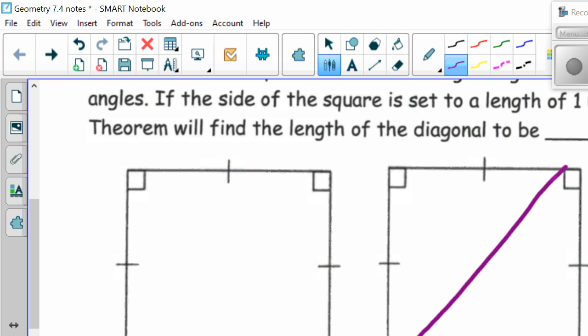This angle is 45, this is 45, and this is our 90. We put the legs at 1 and 1, so we can do the Pythagorean theorem to find C. C squared equals 1 squared plus 1 squared, so C squared equals 2. Taking the square root, we find that the hypotenuse is the square root of 2.